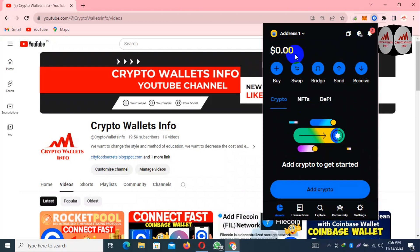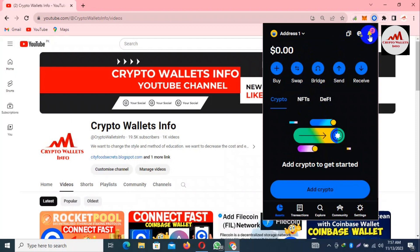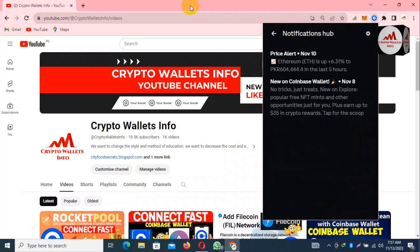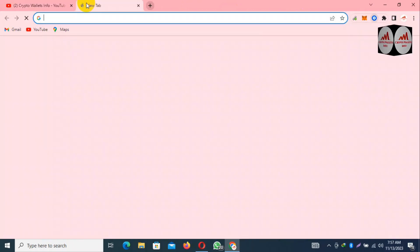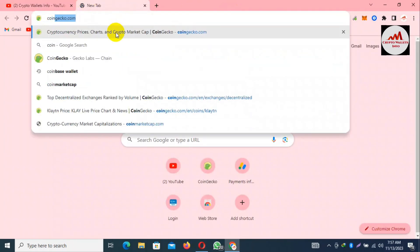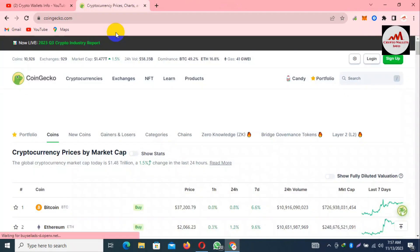I don't have any balance, but if I need to connect my wallet with Sandbox, it's simple. First, log in to your wallet, and then open CoinGecko to check the prices.